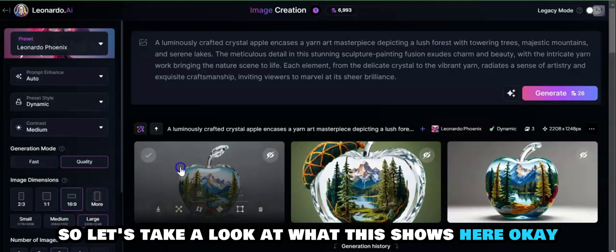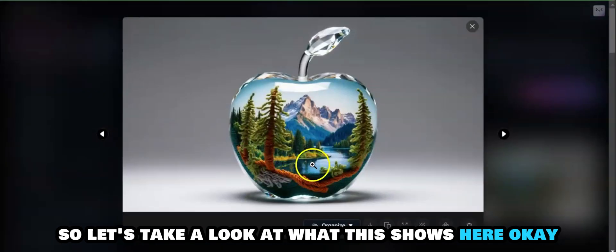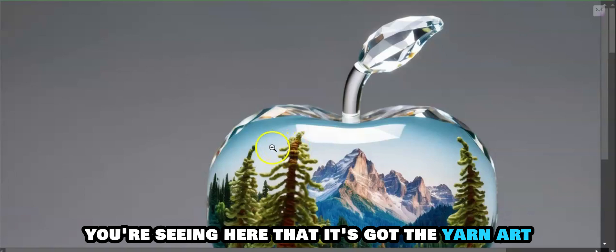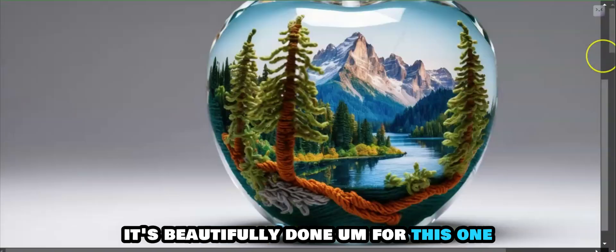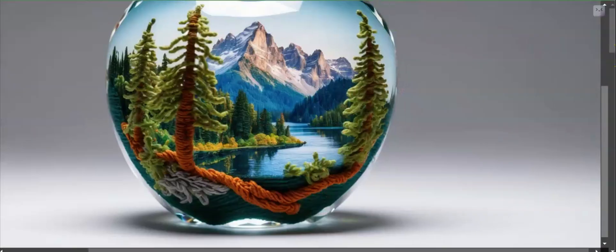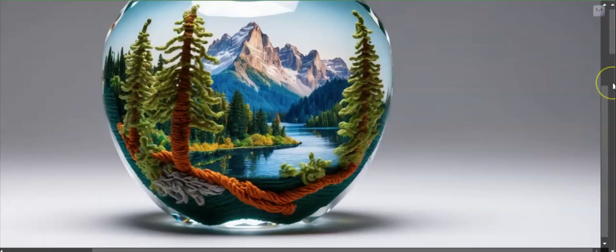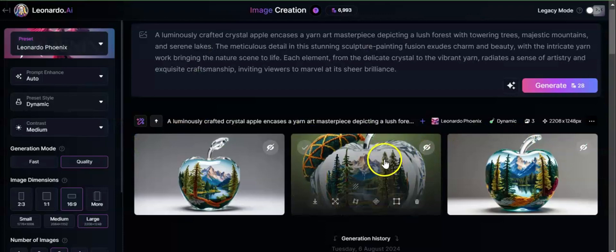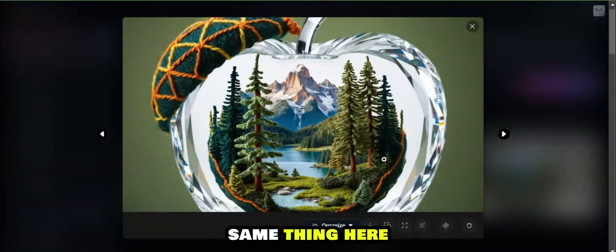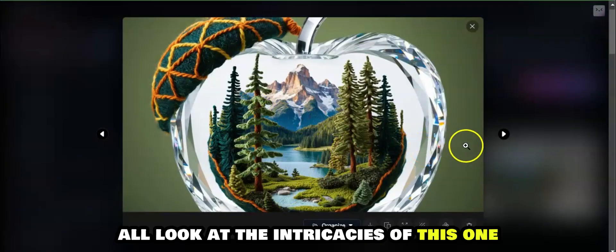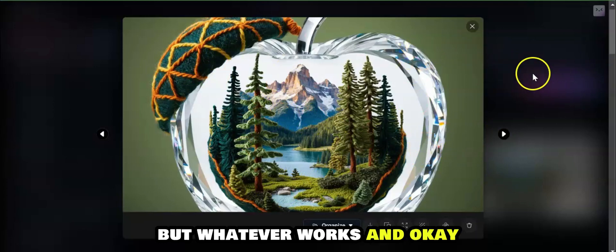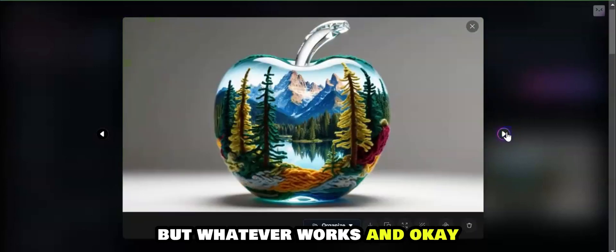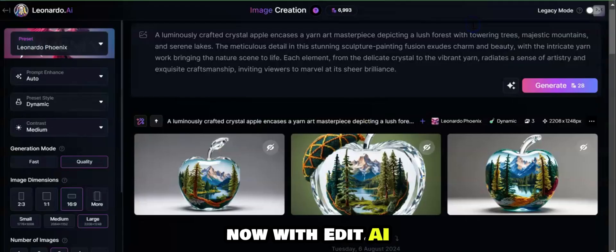Let's take a look at what this shows here. You're seeing that it's got the yarn art, it's beautifully done for this one. Excellent. Same thing here. I'll look at the intricacies of this one. I don't know where that hat came from, but whatever works. I think all three are beautiful.